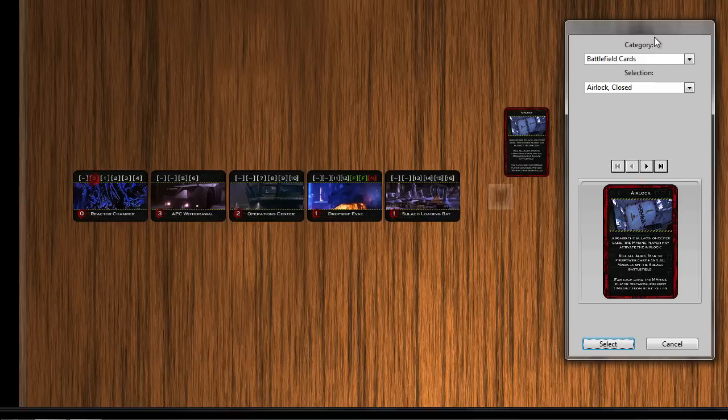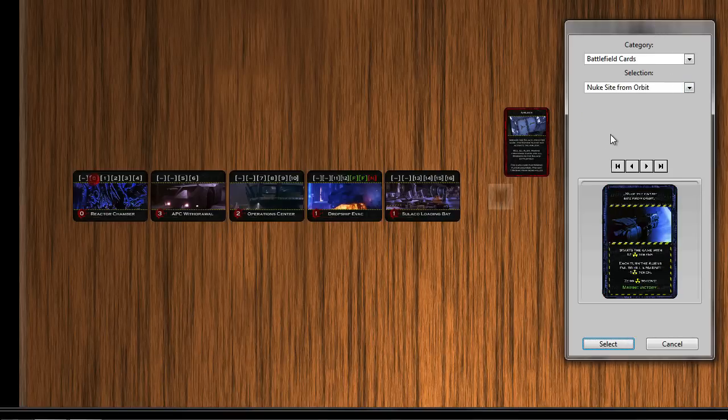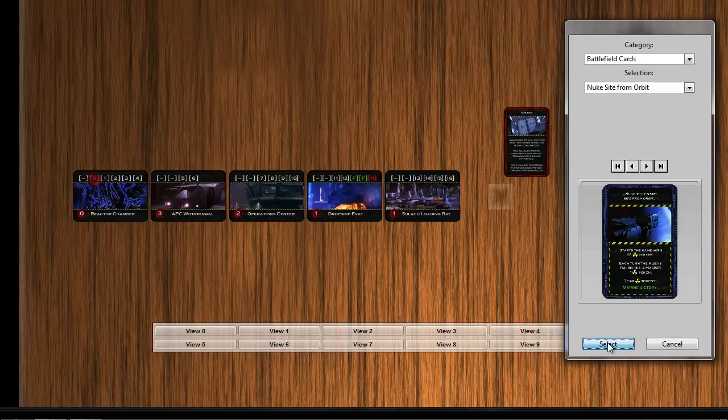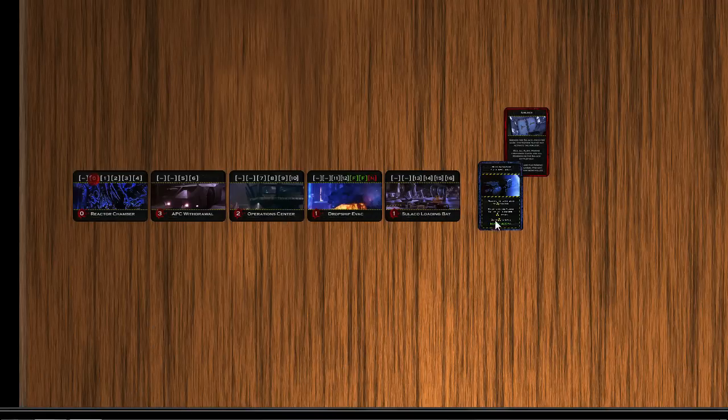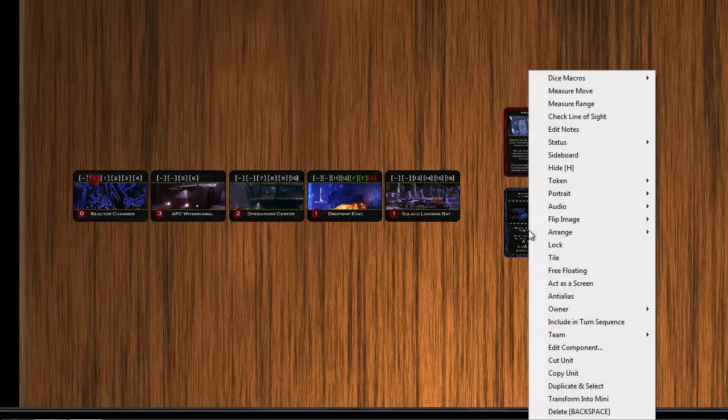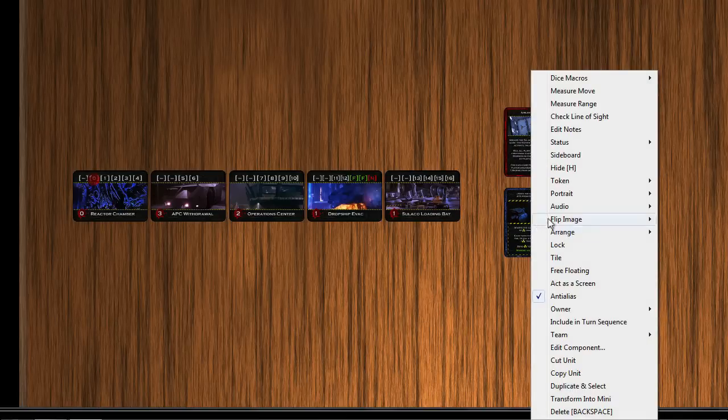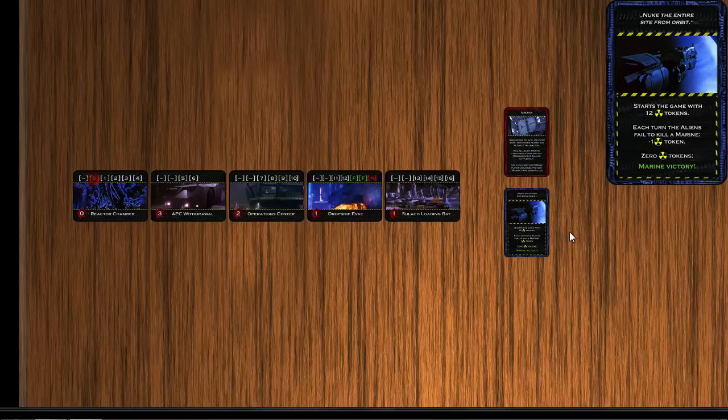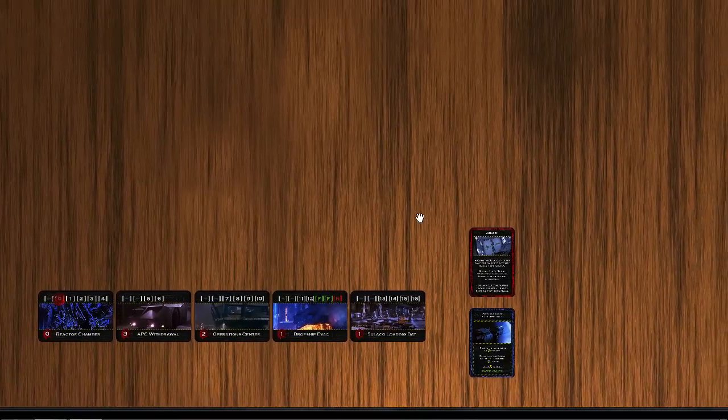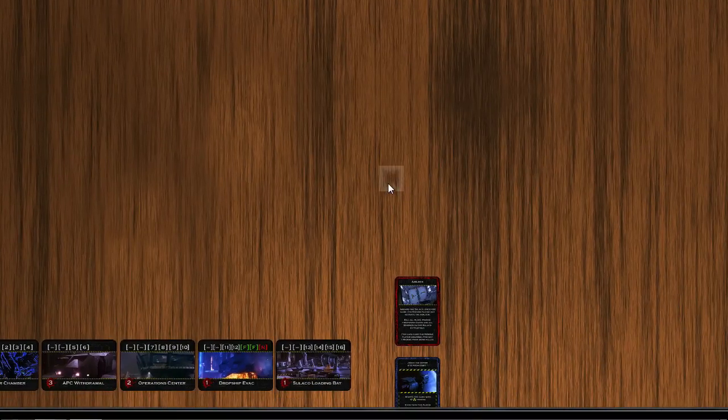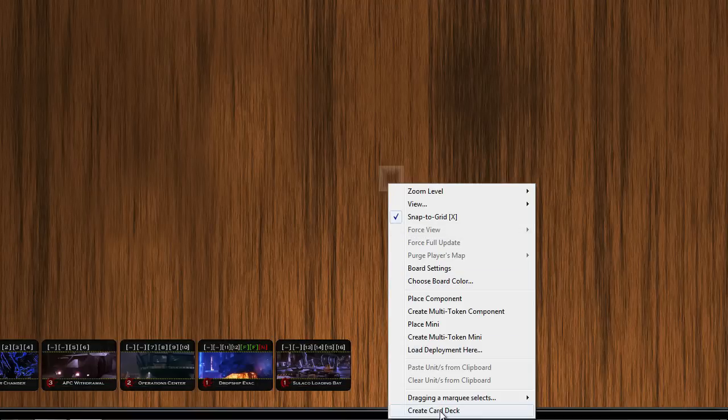And lastly we're going to put the nuke the site from orbit card. This is a card that you have to basically remove twelve tokens from as the marine player. And once you've got the twelfth token off, you win the game. It's one way to win the game. Alright, now comes the fun part.